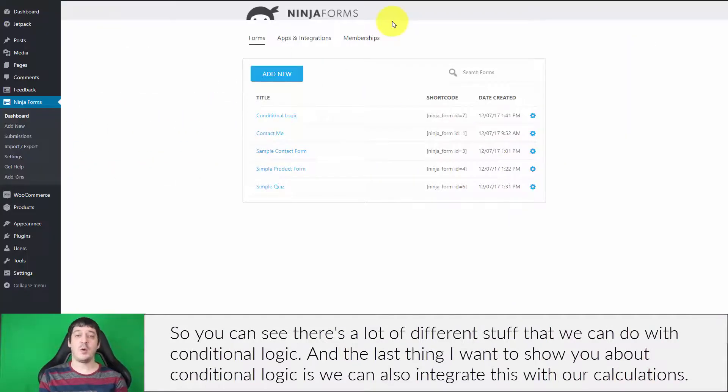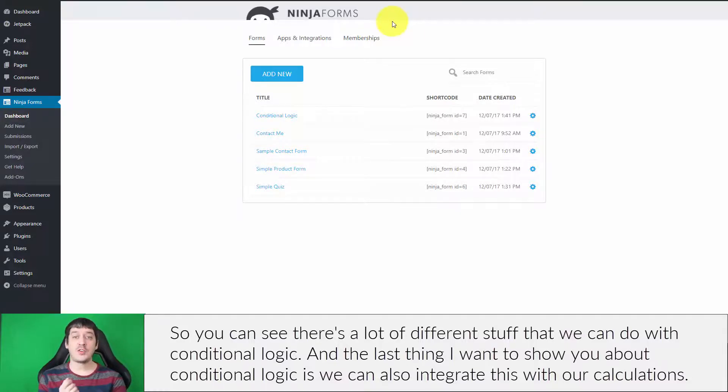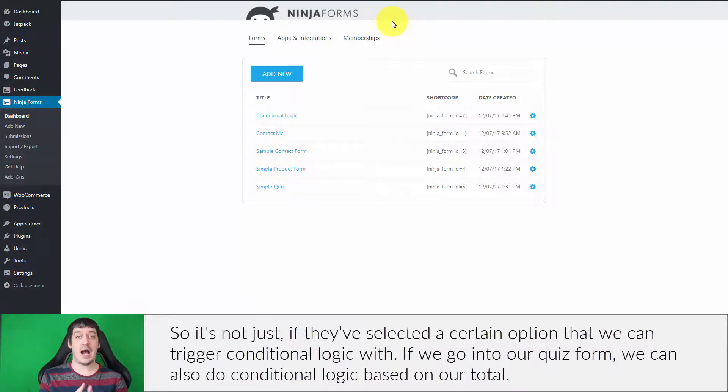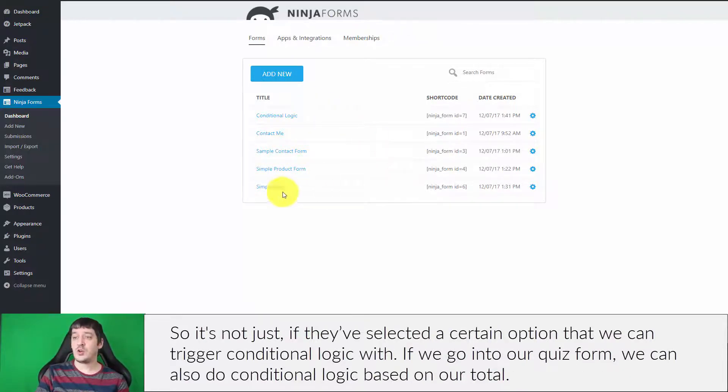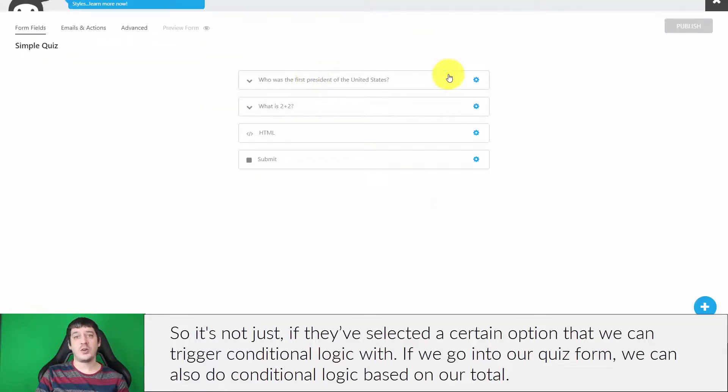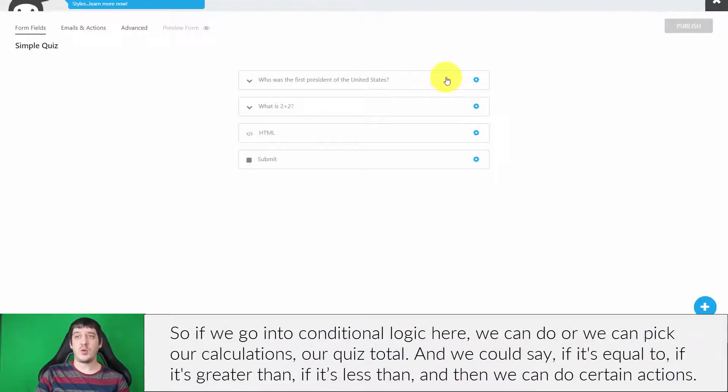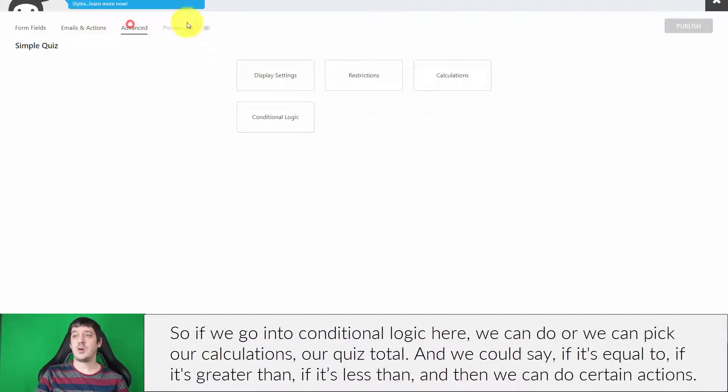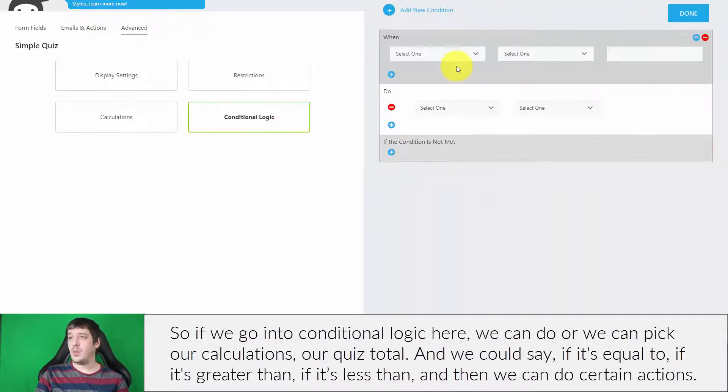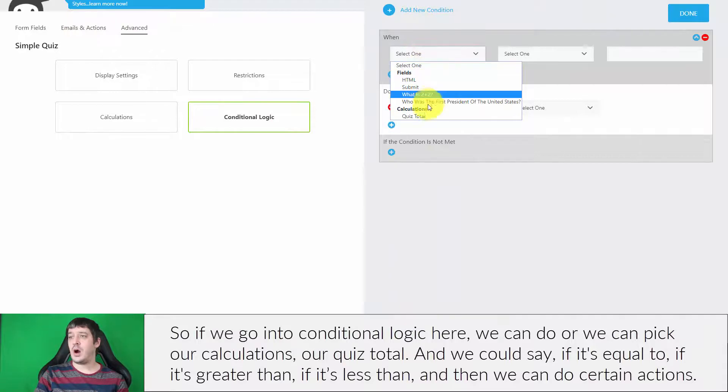The last thing I want to show you about conditional logic is we can also integrate this with our calculations. It's not just if they've selected a certain option that we can trigger conditional logic with. If we go into our quiz form, we could also do conditional logic based on our total. If we go into conditional logic here,